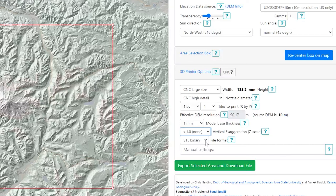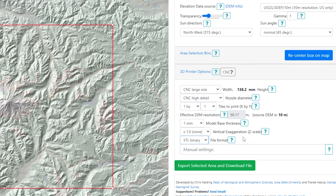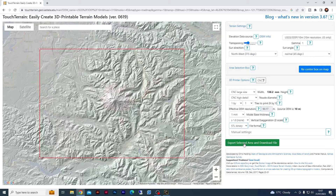STL binary is simply the file format that we want to download it in — this is the most common, so we're going to leave it as STL binary. Some people might like OBJ files, but STL binary is the most common and therefore what we are after in this tutorial. Once you put your settings in, you simply click 'export selected area and download file.'